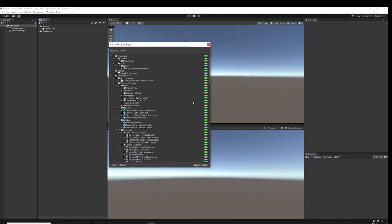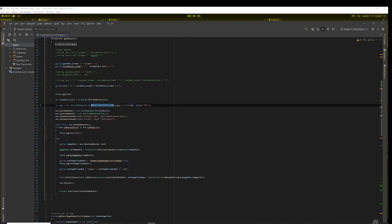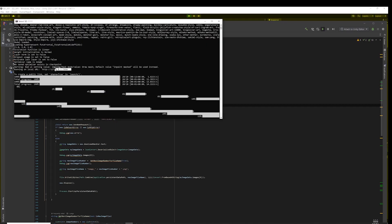There's not much in the package, just a scene and a script. Inside the script you'll see a Unity web request. Make sure the URL matches the URL you saw in the command line window when you ran Stable Diffusion from the bat file.